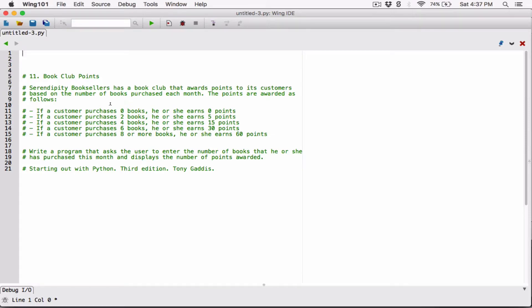Okay, hello everyone. So the next program in Chapter 3 is Book Club Points. Serendipity Booksellers has a book club that awards points to its customers based on the number of books purchased each month. The points are awarded as follows.